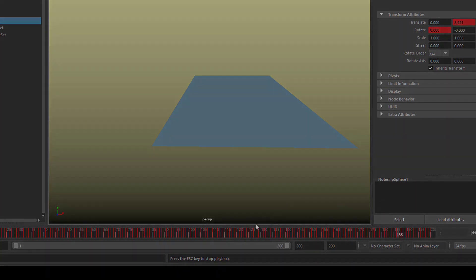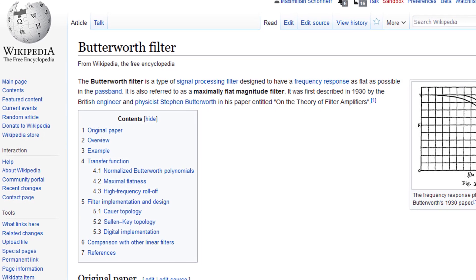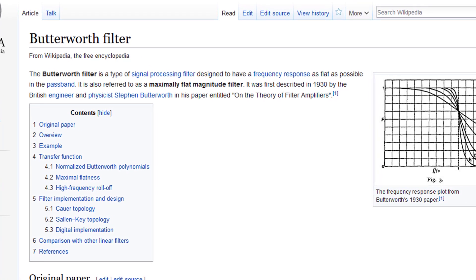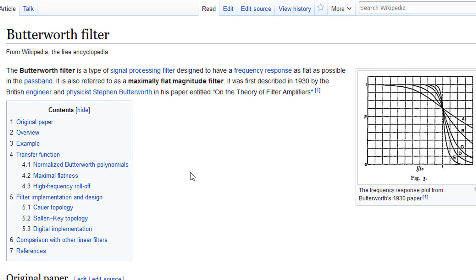Let's get started with animation. Why in the world do I point you to the Butterworth filter in Wikipedia? Did you know what a Butterworth filter was? The Butterworth filter is a type of signal processing filter designed to have a frequency response as flat as possible in the passband. It is also referred to as a maximally flat magnitude filter. It was first described in 1930 by the British engineer and physicist Stephen Butterworth in his paper entitled "On the Theory of Filter Amplifiers."